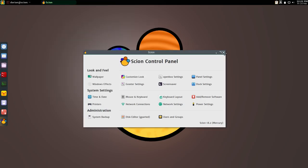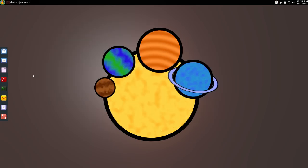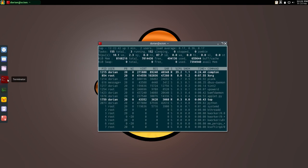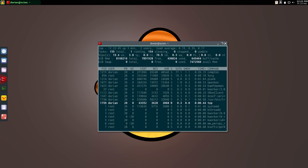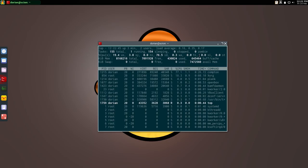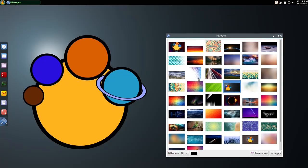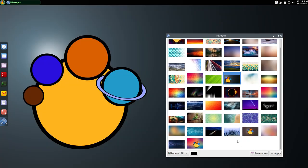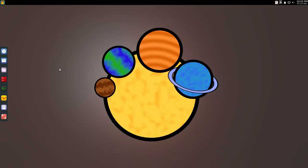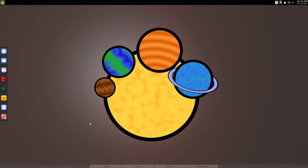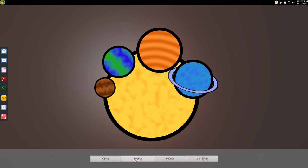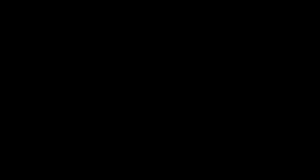Another thing that you might notice right away is the new backgrounds. I added a couple with the Scion logo just for fun, and the login screen is also a different background. You can always change it yourself, but I thought this looked a little nicer, a little cleaner.